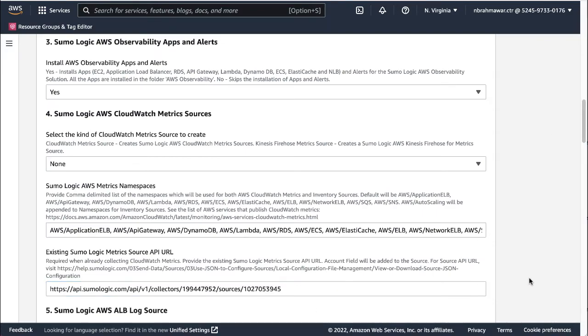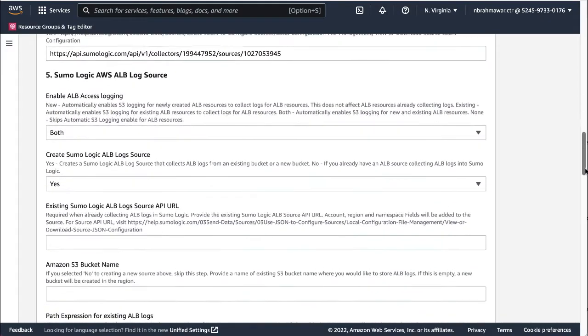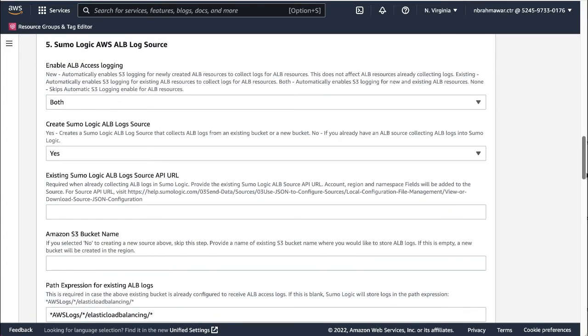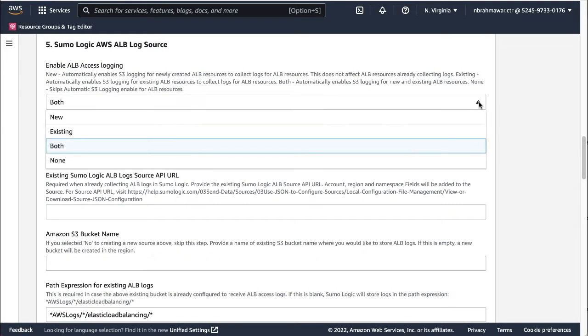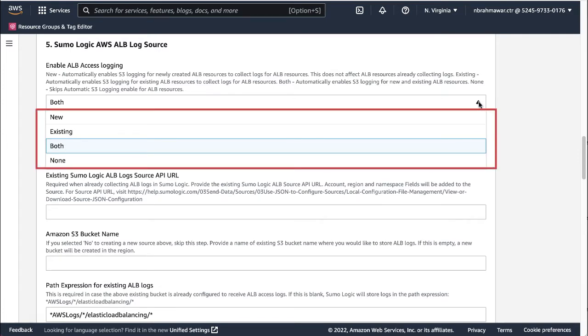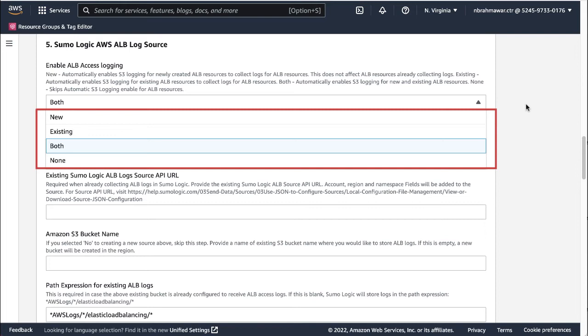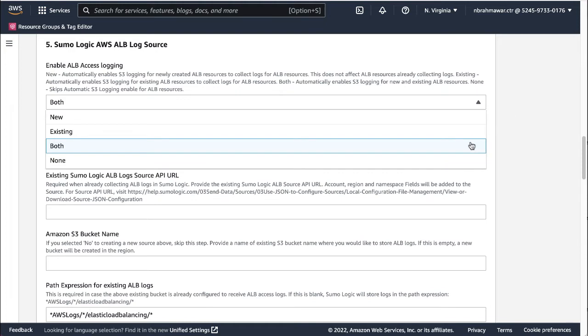The next step is to provide values in the AWS ALB Log Source Details section. First, enable ALB Access Logging. There are four options: New, Existing, Both, and None. Selecting New automatically enables S3 logging for newly created ALB resources to collect logs for ALB resources. This does not affect ALB resources already collecting logs. Select Existing if you want the wizard to automatically enable S3 logging for existing ALB resources to collect logs for ALB resources. Selecting Both enables automatic collection of logs for new and existing application load balancers. Selecting None skips enabling the automatic S3 logging for ALB resources. Let's select Both.